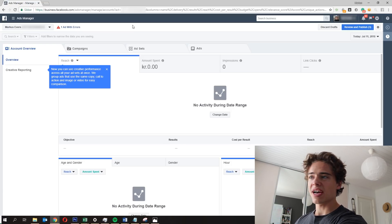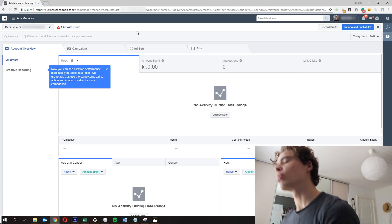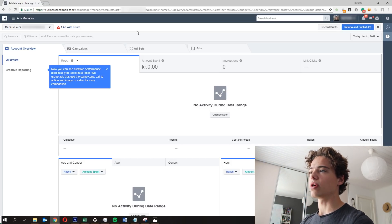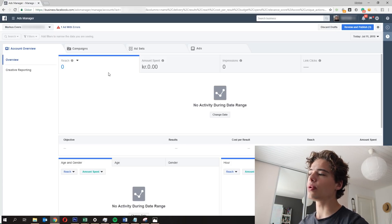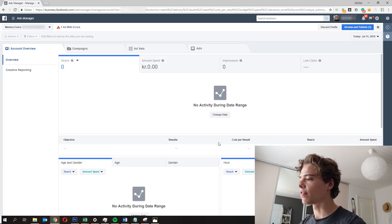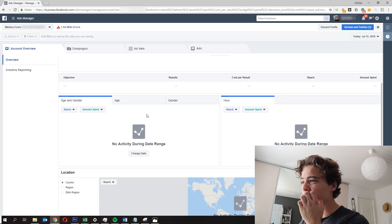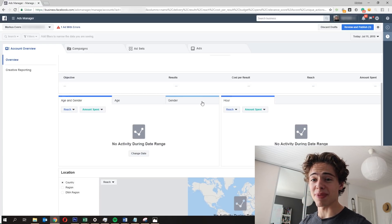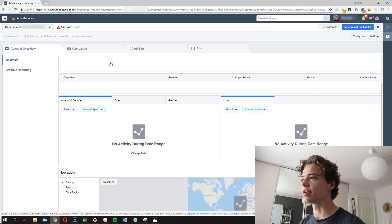First off, straight off the bat, this is the account overview. I just created a new ad account to walk you guys through it. This is where you can see all your different ad spends — some different graphs, which types of the world you've spent the most on, and really great breakdowns you can make in here. I haven't spent any money on this ad account yet, so that's why it will be empty.